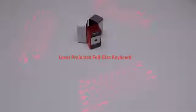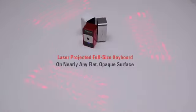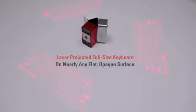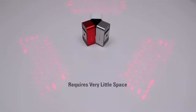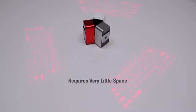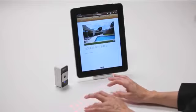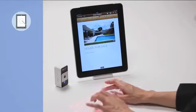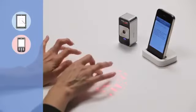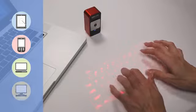The MagicCube laser projects a full-size keyboard onto nearly any flat, opaque surface and requires very little space to operate. The MagicCube is a perfect companion to tablet PCs, smartphones, laptops and desktop PCs.